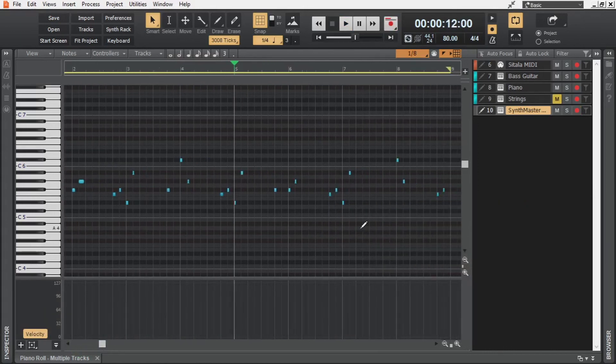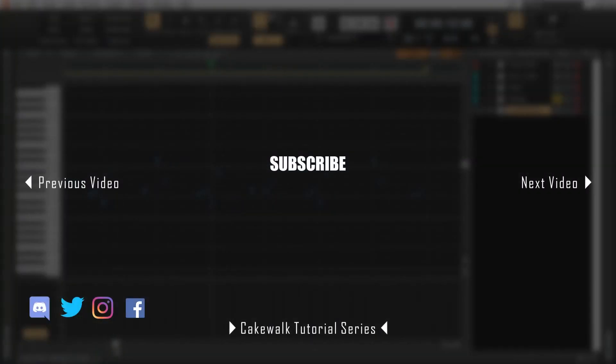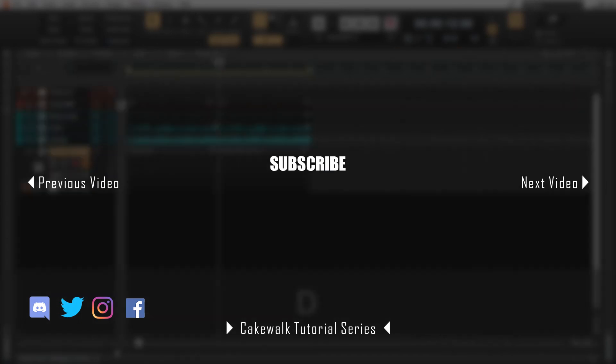Leave a like if you found this video useful. In the next video, we will see how we can record audio in Cakewalk by BandLab. This is ADK and I'll see you in the next video.